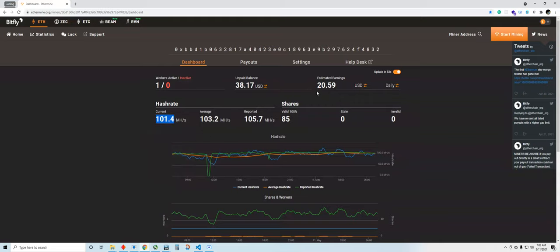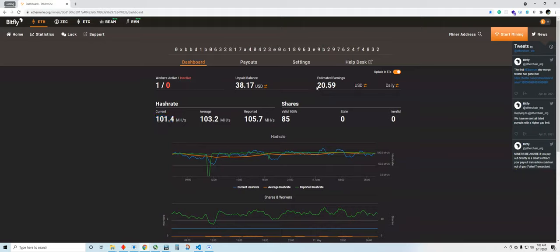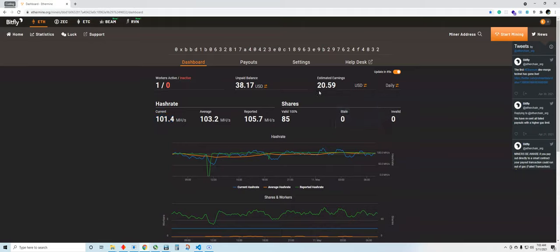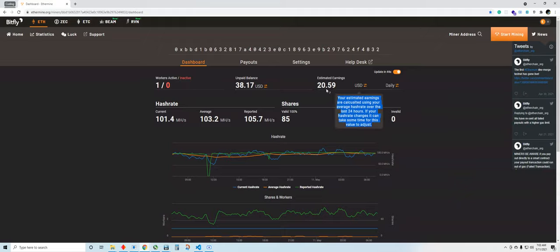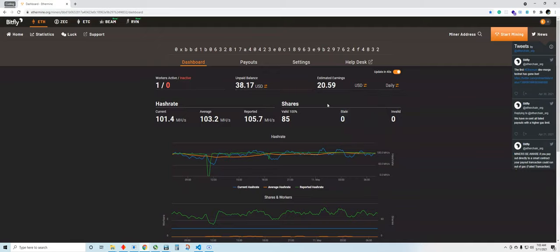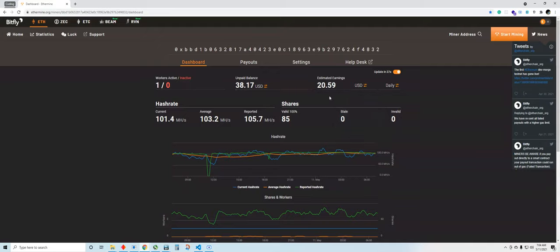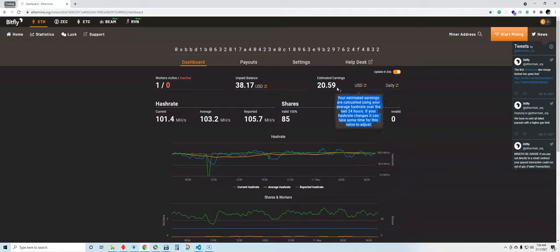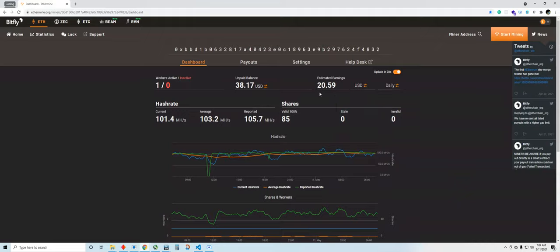Now what I haven't mentioned in the last video is that this $20 also includes my electric bill. Obviously I'm using electricity to power my computer.